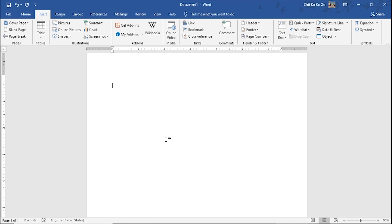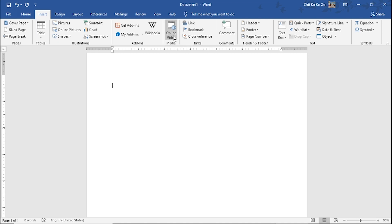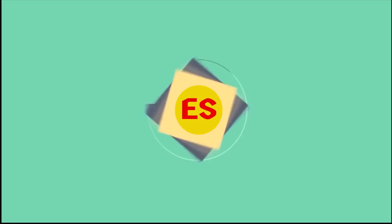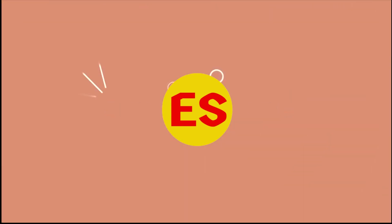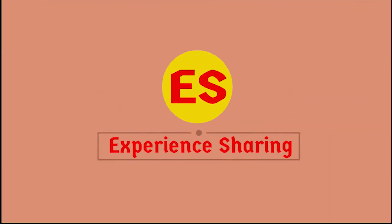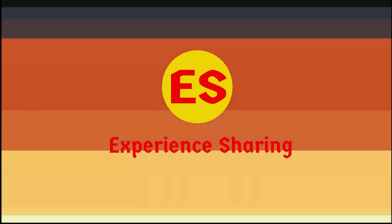My name is SPSHR in this channel. Today, we are going to download online video media. We are going to download the link in Microsoft. We are going to download online video media.